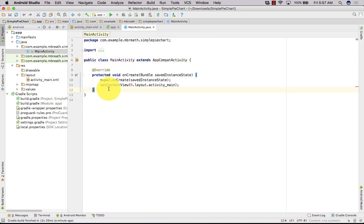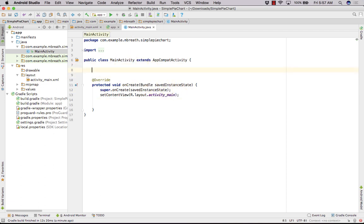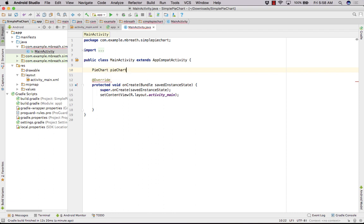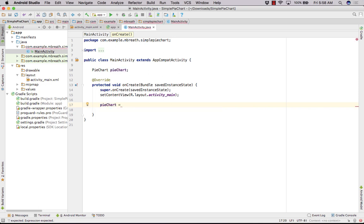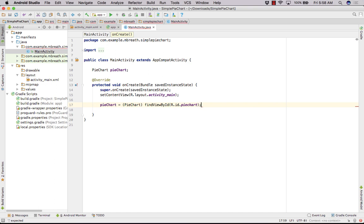Now everything is fine here. Let us come to the MainActivity. In the MainActivity, we need to create our values for the pie chart. First of all, let us create a PieChart object: PieChart pieChart, and initialize it with findViewById, passing R.id.pie_chart. So we have got our pie chart here.